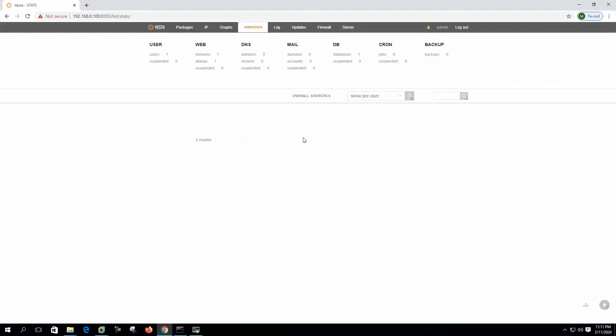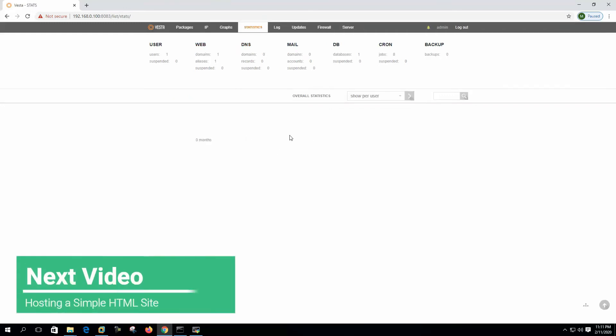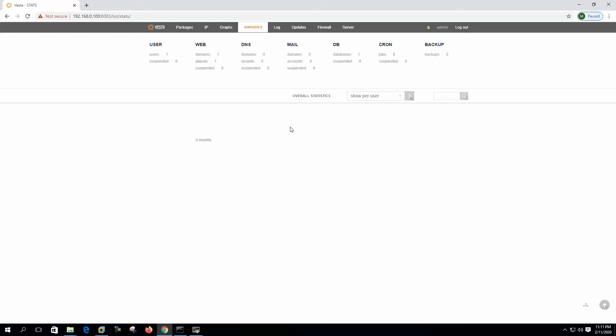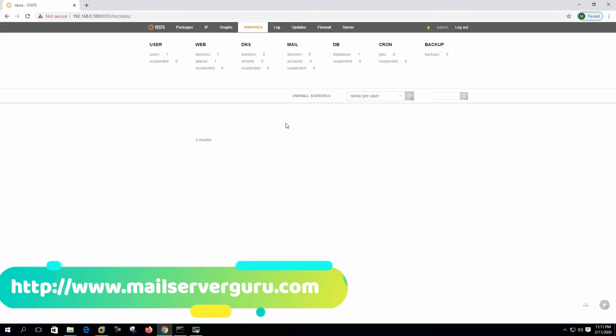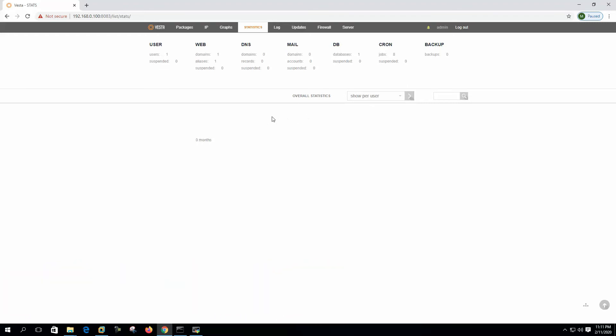On the statistics tab, right now we do not have any statistics here because we are not running this control panel in production. After using the control panel for some time, the statistics will be visible here.